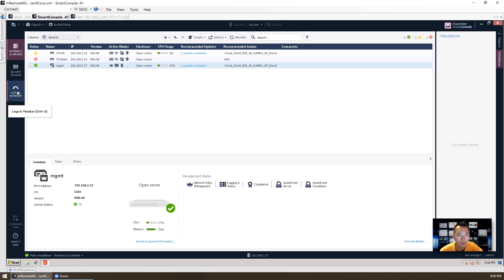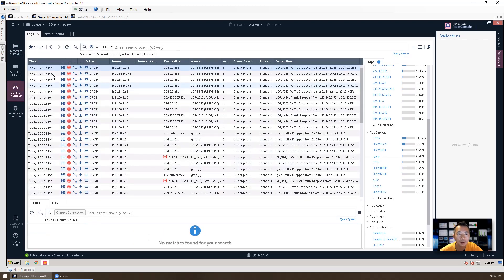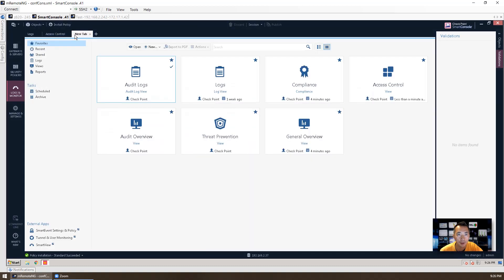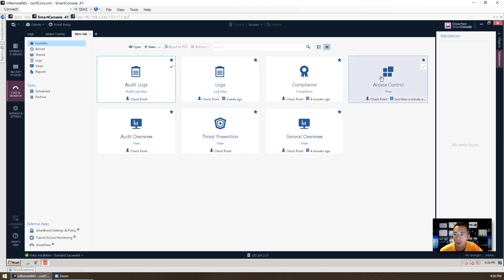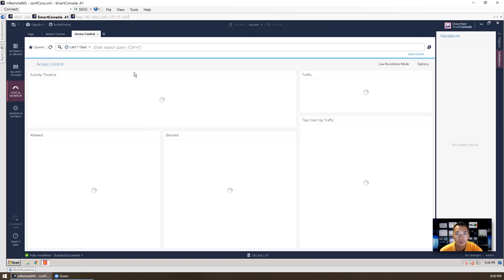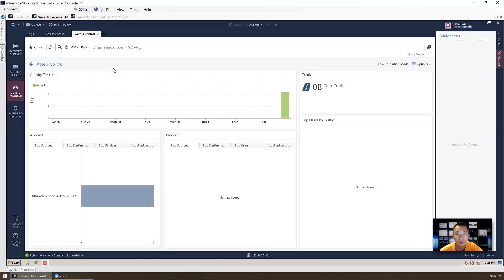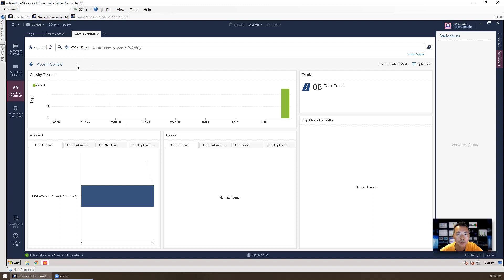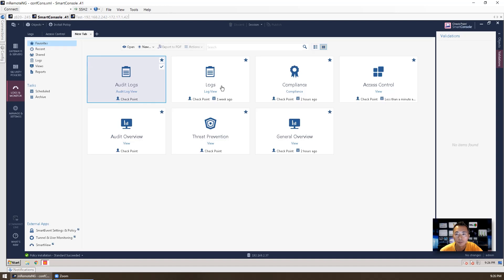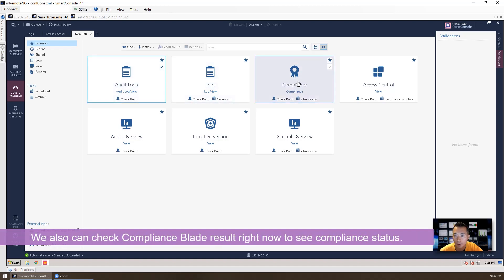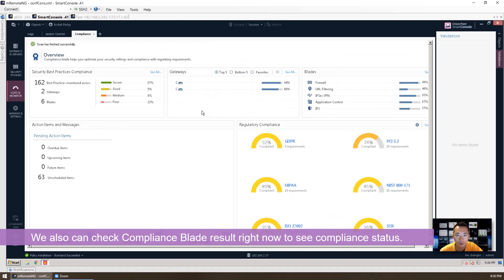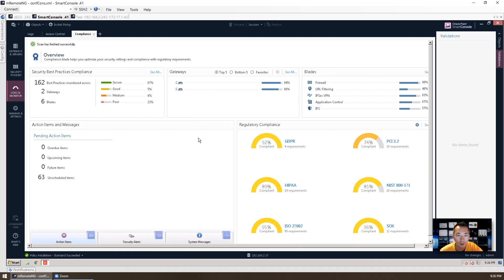To check the smart event, go to the logs and monitor again. And you need to add another tab here. And go to access control. Now you can see the event what's happening in the last 7 days. Previously, we had compliance blade enabled on management server. So we can check the status right now after running for a couple of days.